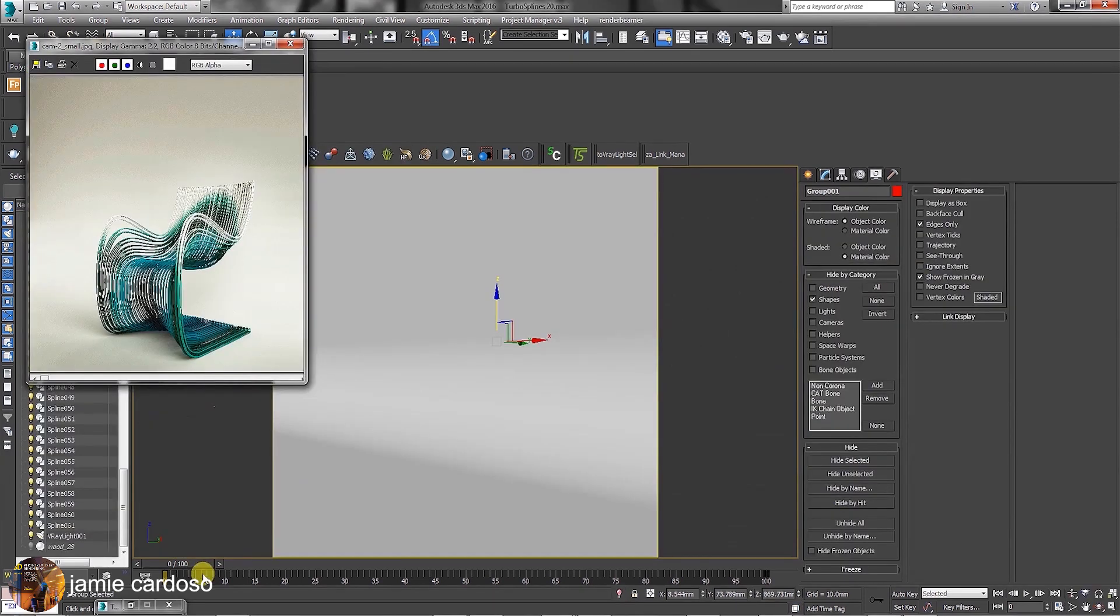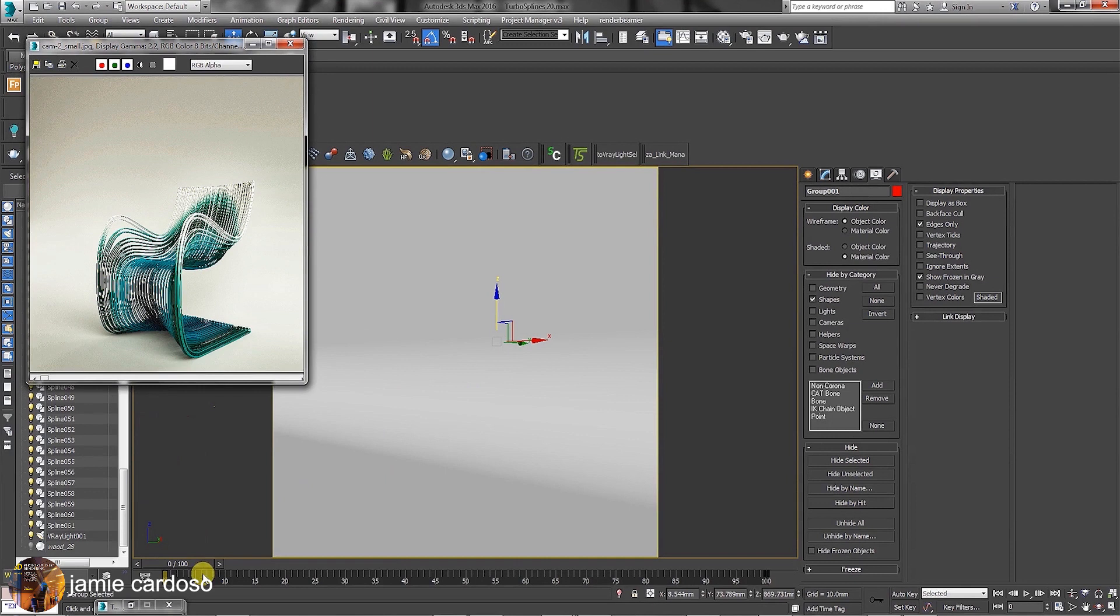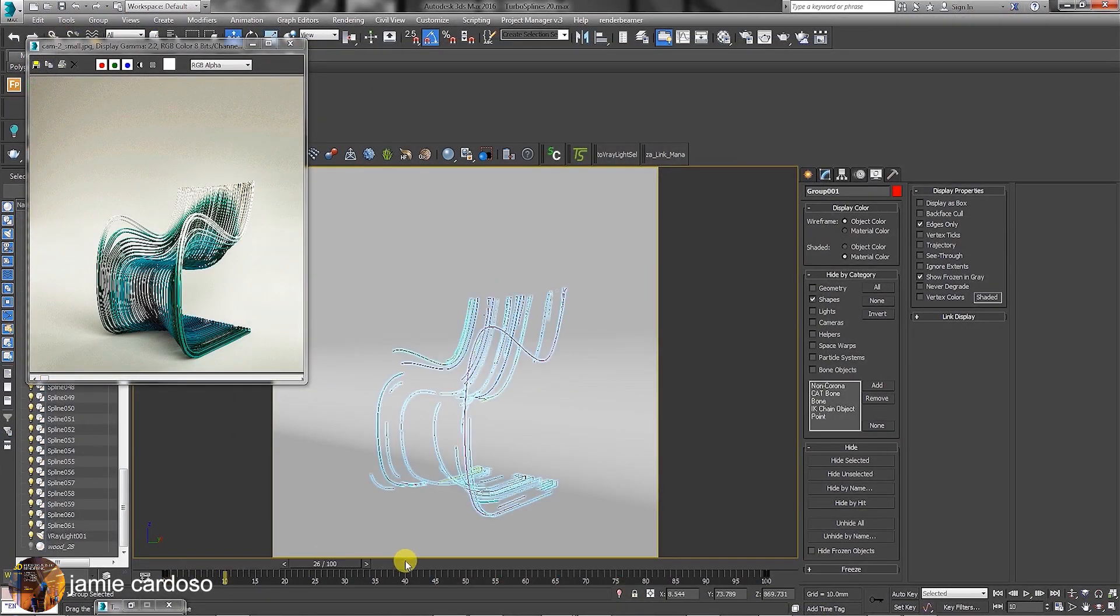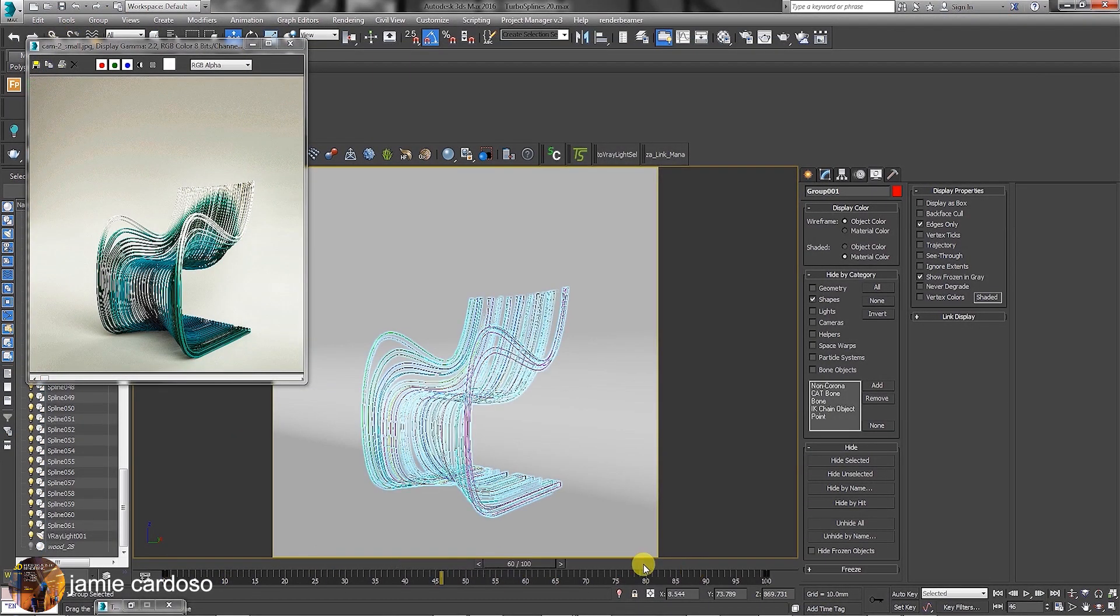This furniture animation was created for clients using TurboSpline. The animation consists of the chair appearing gradually on the screen by swooping through its splines. This is the final render. Let's move the slider to preview the animation.